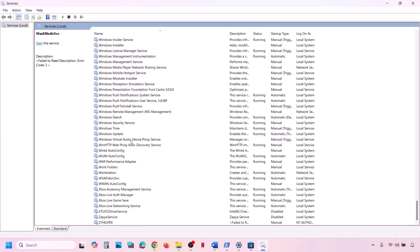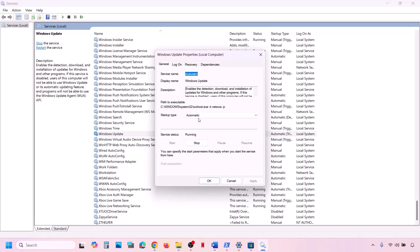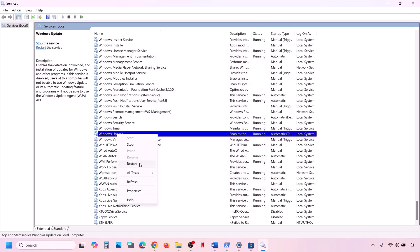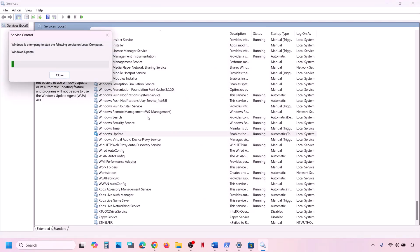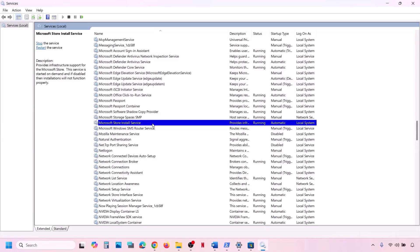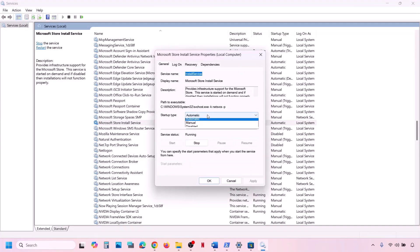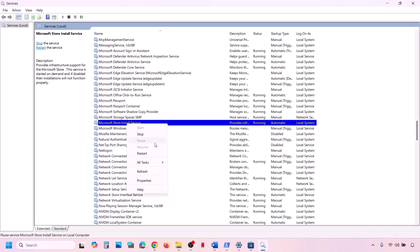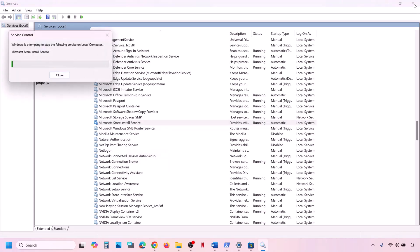Find 'Windows Update' in the services list, double-click it, set it to Automatic, click Apply, click Start if not running, then click OK. Right-click and click Start or Restart. Also find 'Microsoft Store Install Service', double-click it, set it to Automatic, click Apply, click Start, then click OK. Right-click and Start or Restart. Then check.